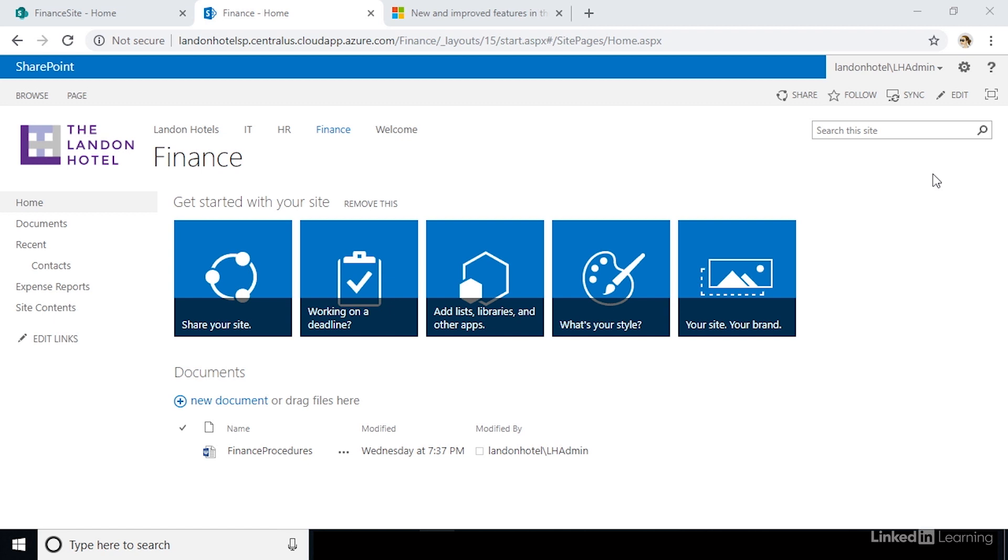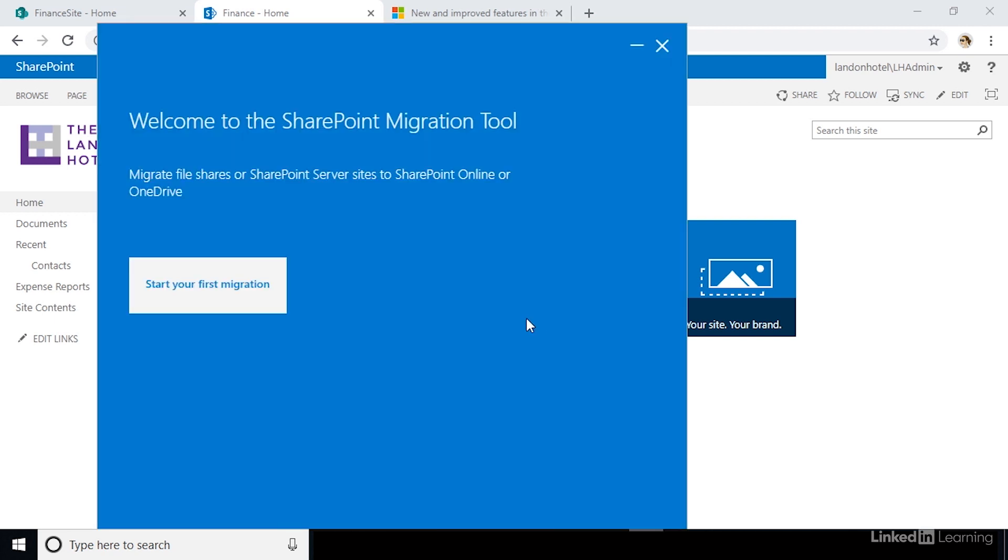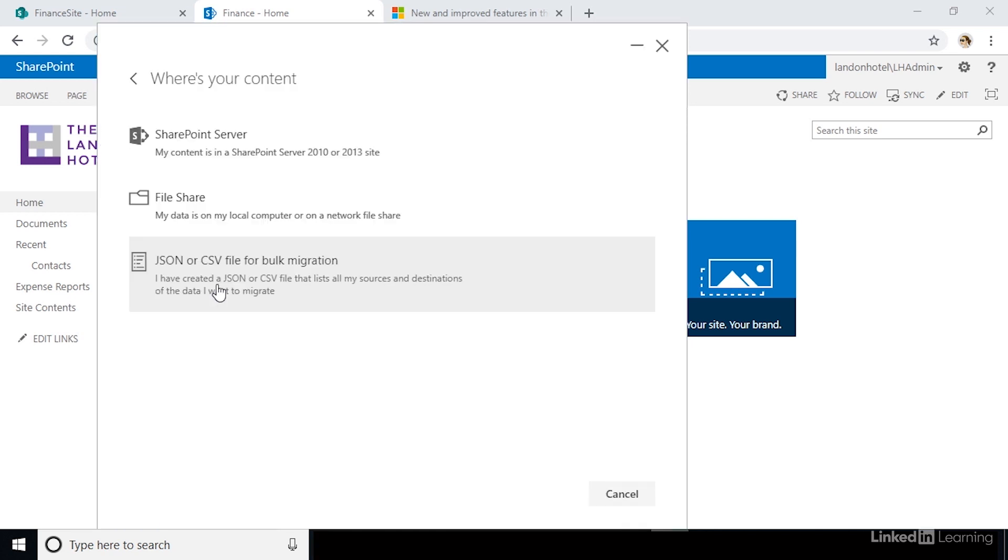With the SharePoint migration tool, you can migrate all of these at once without having to do that individually. Let's walk through how to perform a migration. Launch the SharePoint migration tool and click start your first migration. It will prompt you to enter your credentials for your Office 365 environment that you're migrating to. Make sure that the account you're logging in with is a site collection administrator.